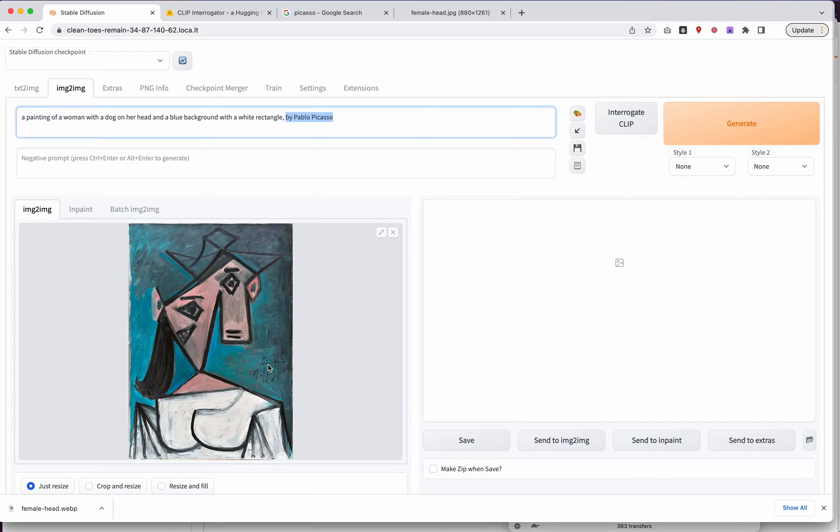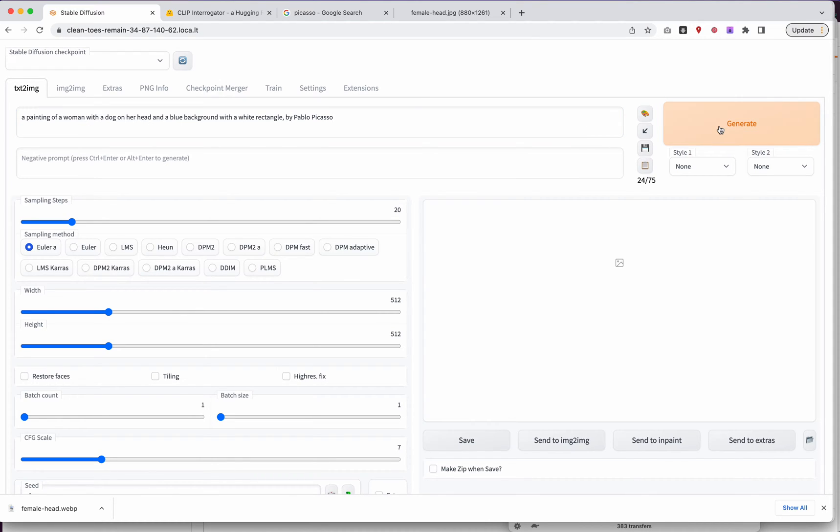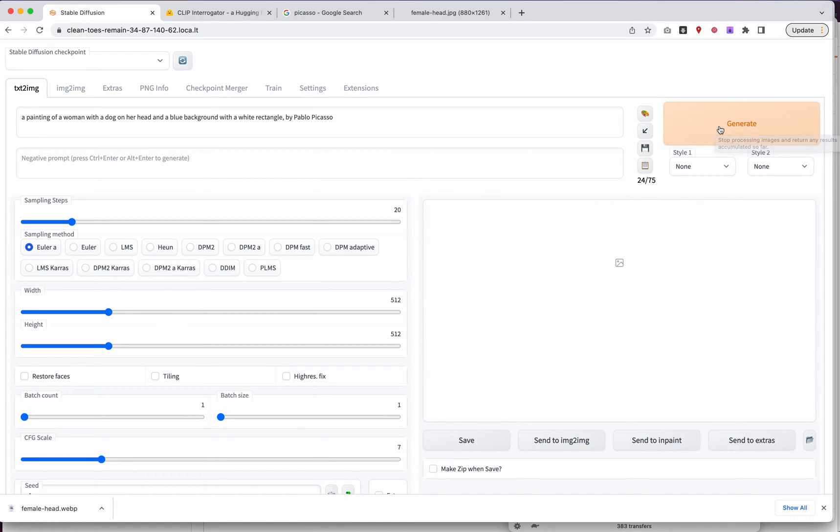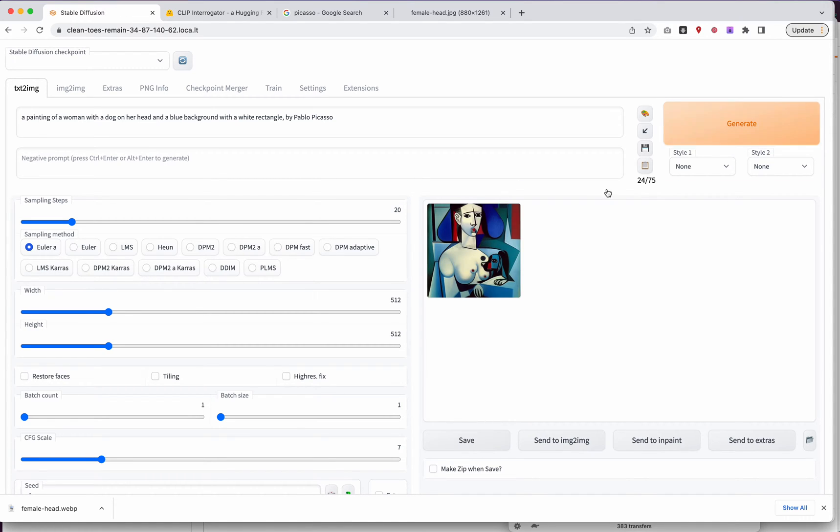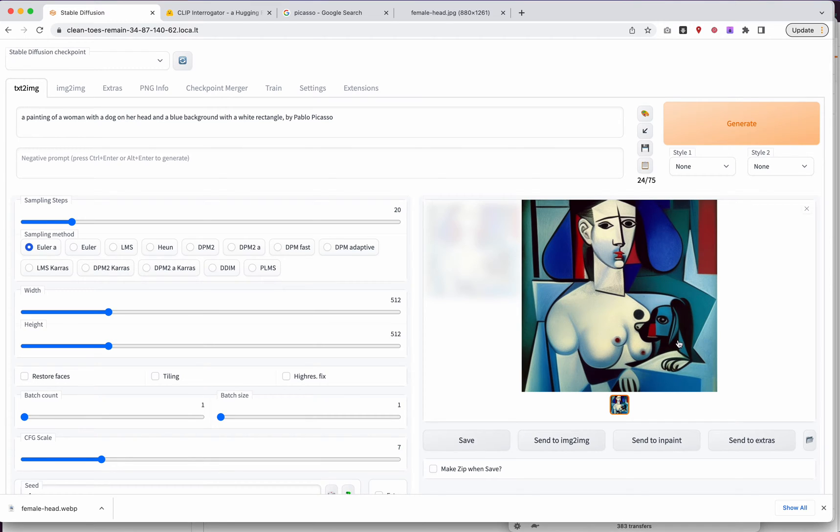So, again, if we take this, we put this back in text image, I bet we're going to get something very different. But let's see. So there we go. I got a Picasso-ish thing. I got some boobs with some nipples, so I hope YouTube doesn't demonetize me. And I got a dog. Not on our head, but in the image.